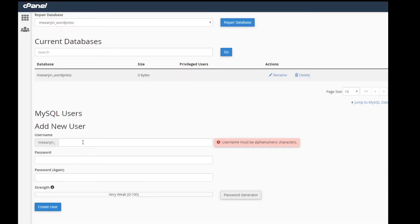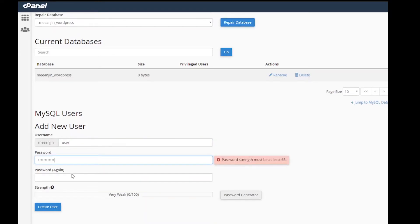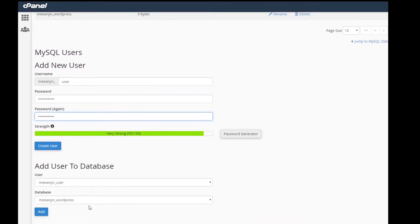Scroll down to add new user. Give the user a name and set a password. You can use the generator to create a complex password, just be sure to copy it somewhere as we'll need it later. Click create user.